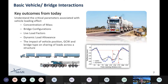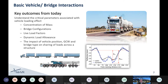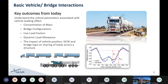My intention today is not to get too deep into the nitty-gritty, but to collate enough information that we can start to know that things matter and understand the basic principles of why they matter. The key things I really want everyone to get out of today are: the importance of concentration of mass of vehicles; how bridge configurations affect how vehicles load structures; the impacts of live load factors; dynamic load interactions with the bridge; and the impact of vehicle position, ground contact width, and bridge type on load sharing.